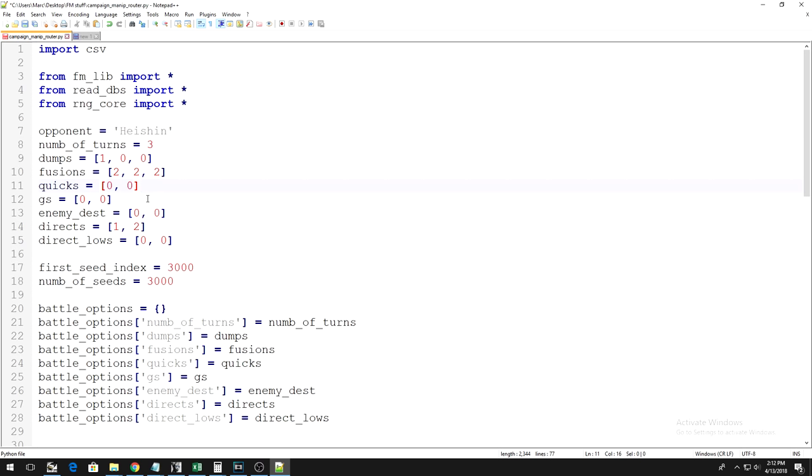This is what the quicks variable means. It means how many quick 3D duels are you going to do on turn 1, on turn 2, etc., etc.